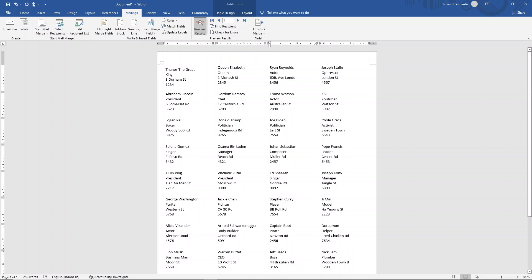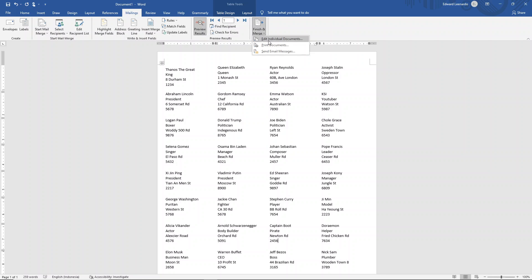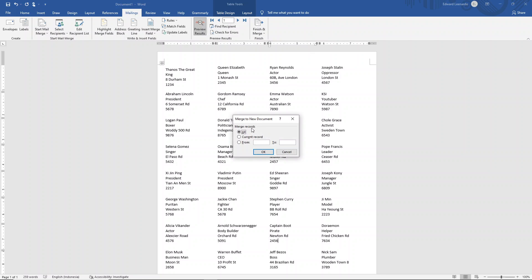So what you want to do is click on finish and merge. Choose edit individual documents. Select all and press OK.